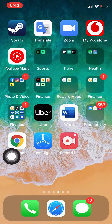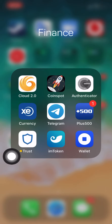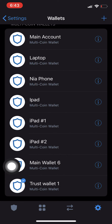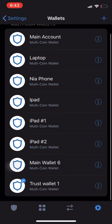So we're gonna start importing from the Trust Wallet. What you want to do is get your 12-word seed mnemonic phrase. To do that you need to click on Settings — that little gear on the bottom, click on that.